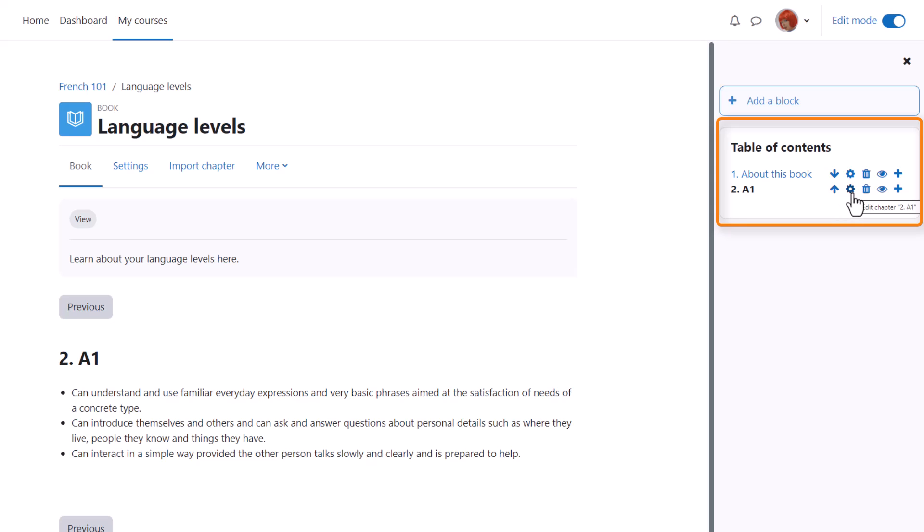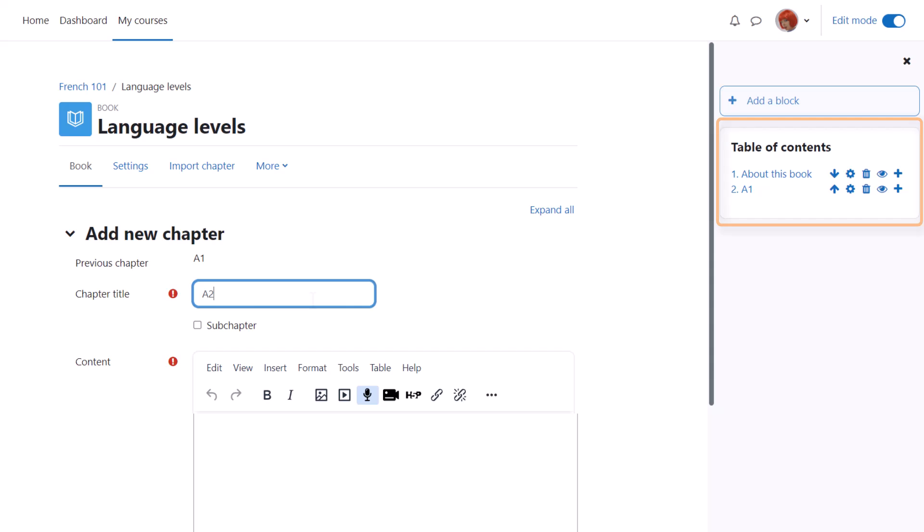The configure icon lets us do some edits, the bin will delete our chapter and the eye will hide it from students. So we can continue with our book by clicking the plus icon again.